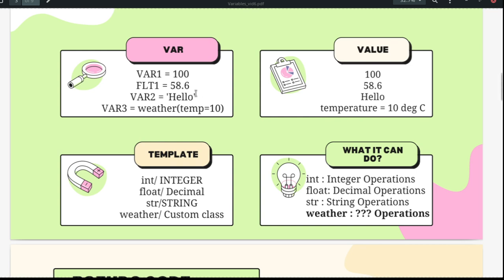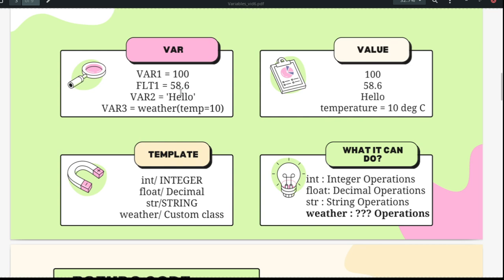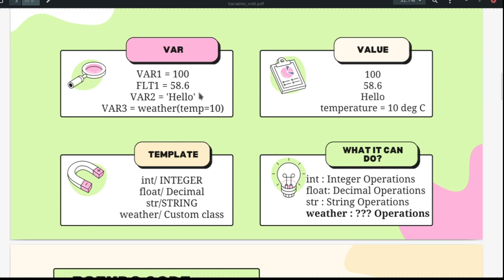In a dynamically typed language, the compiler itself will figure out what this value is — whether it is an integer or a function. You can also force the compiler to change the type by using separate functions, but that is one step ahead. At this moment, we are just going to create variables and print them.